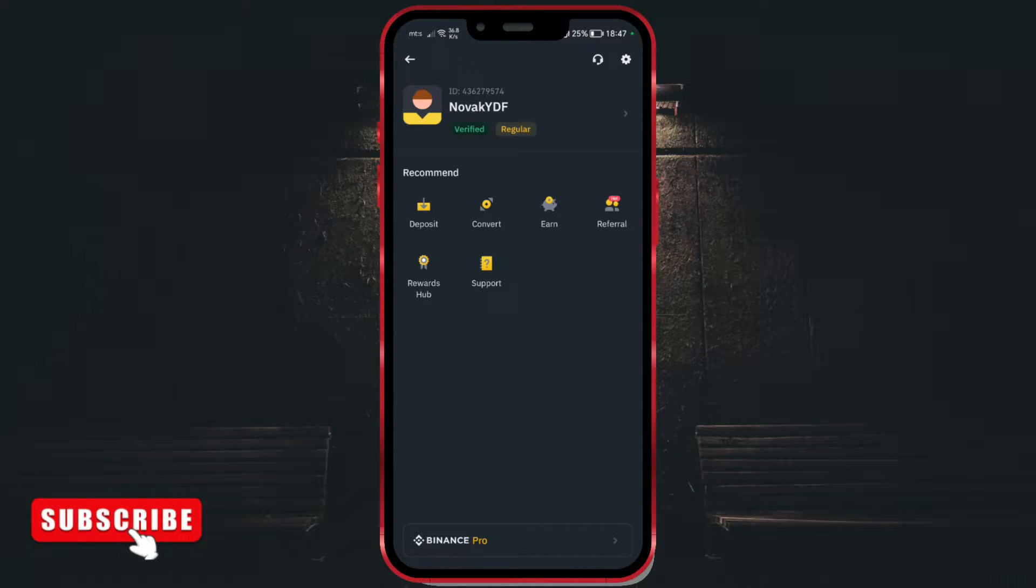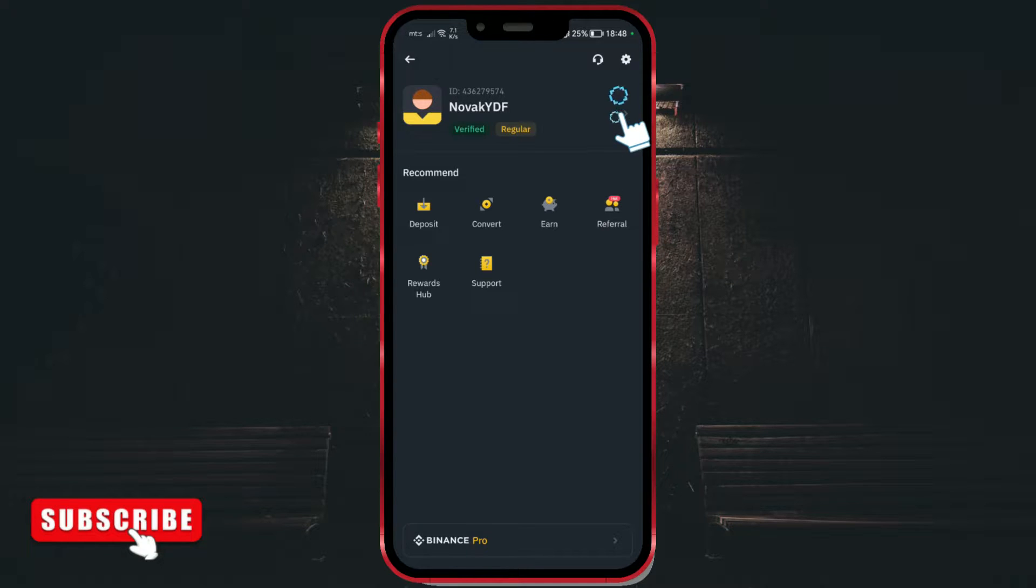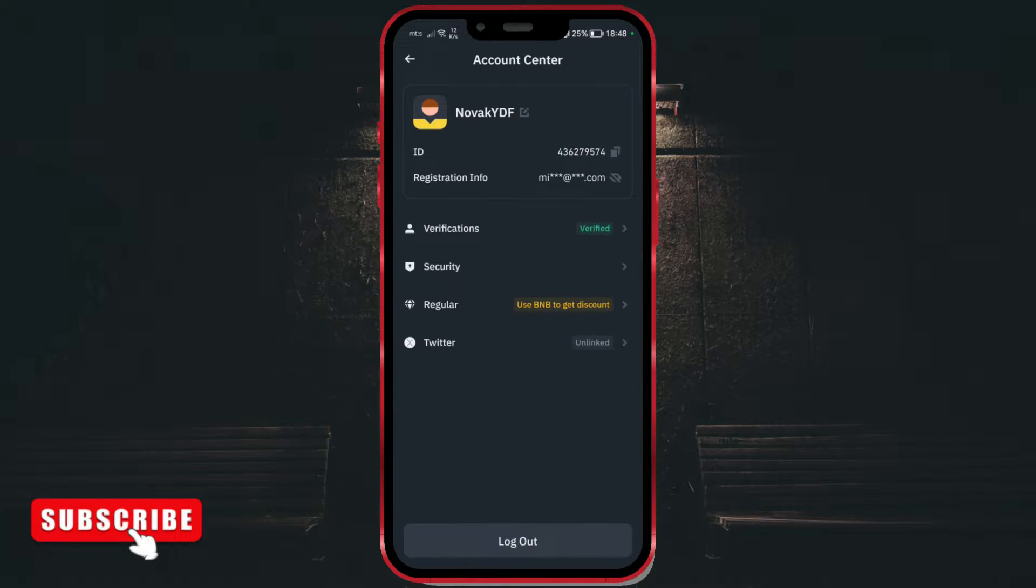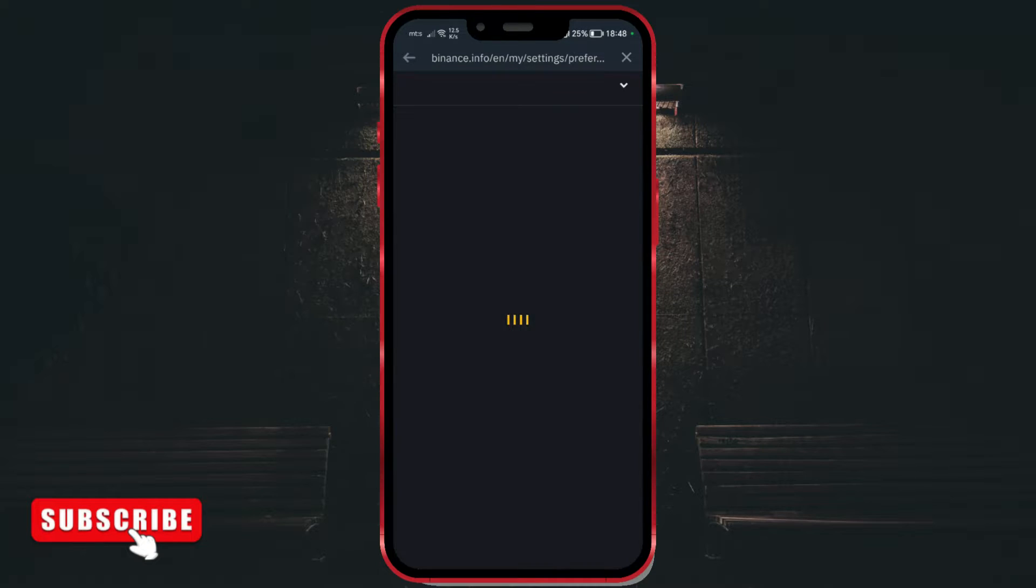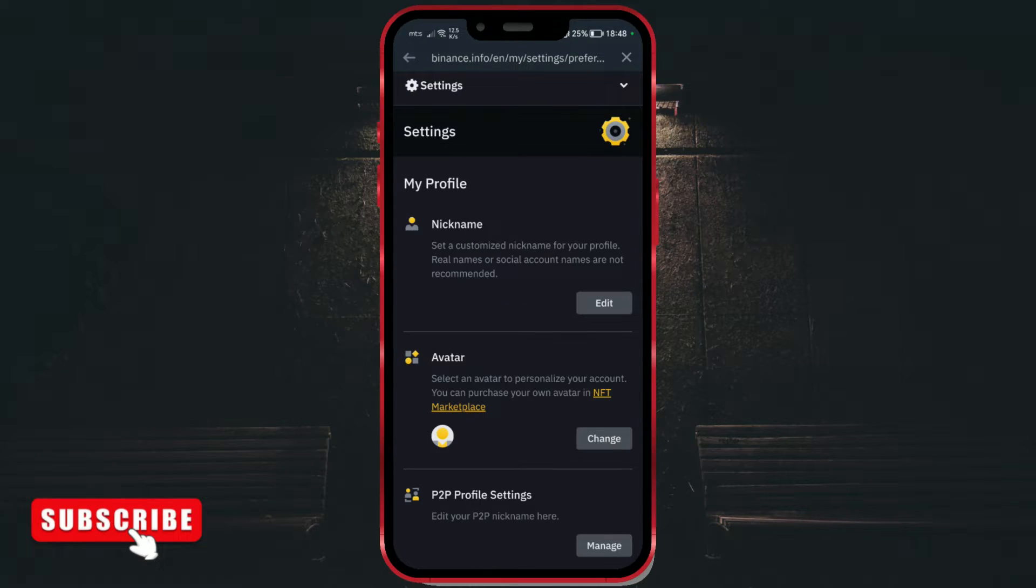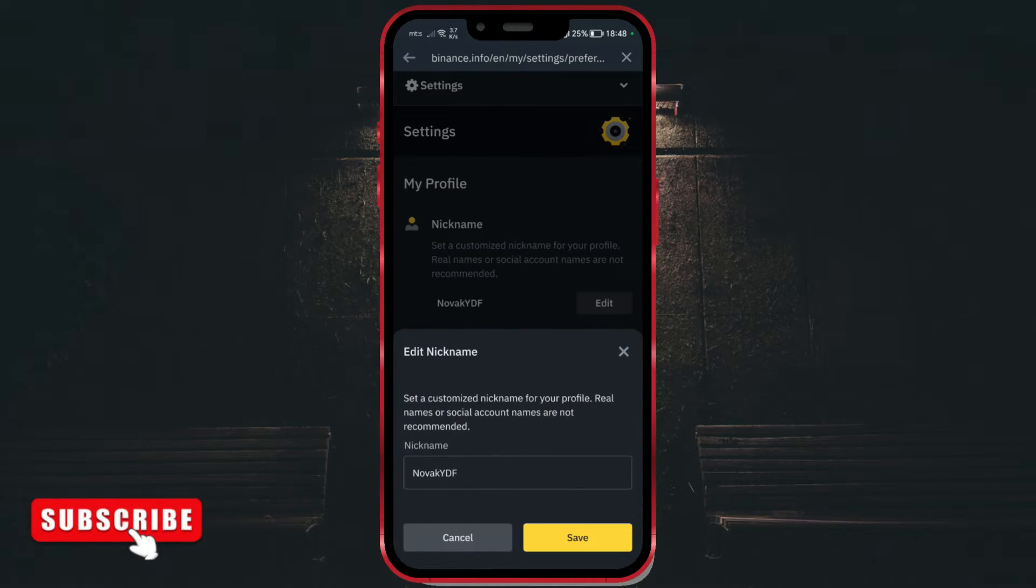To change the nickname, click on the arrow next to your current nickname. Next to your nickname you will find an edit pencil, click on it. Next to the nickname option there is an edit button, click on it.